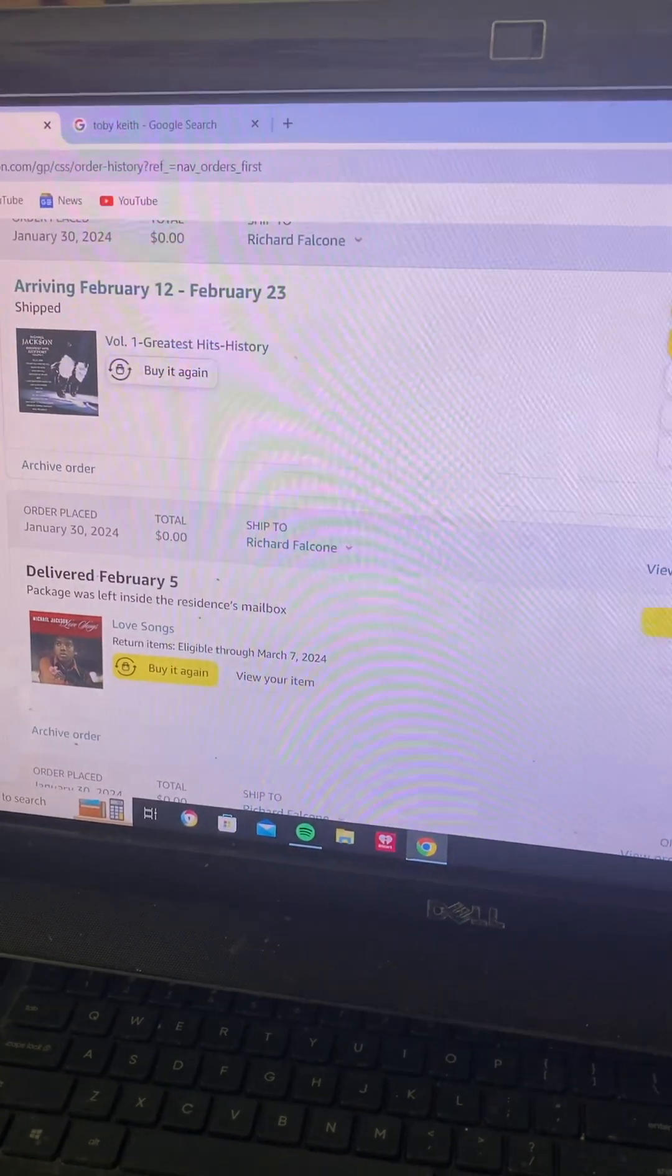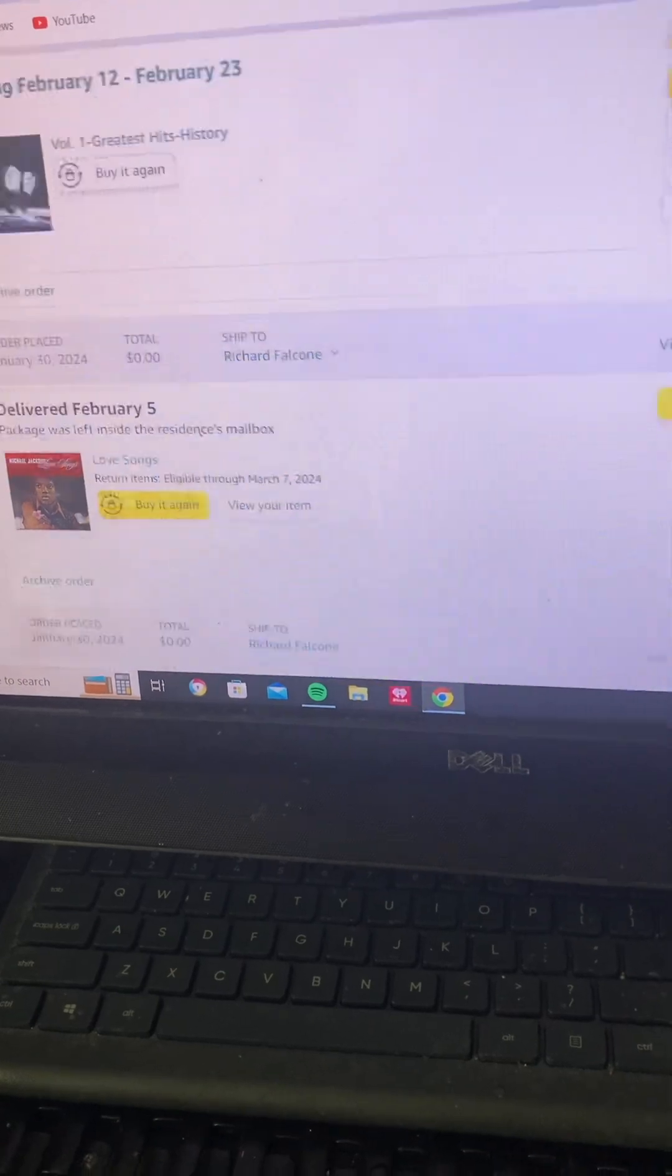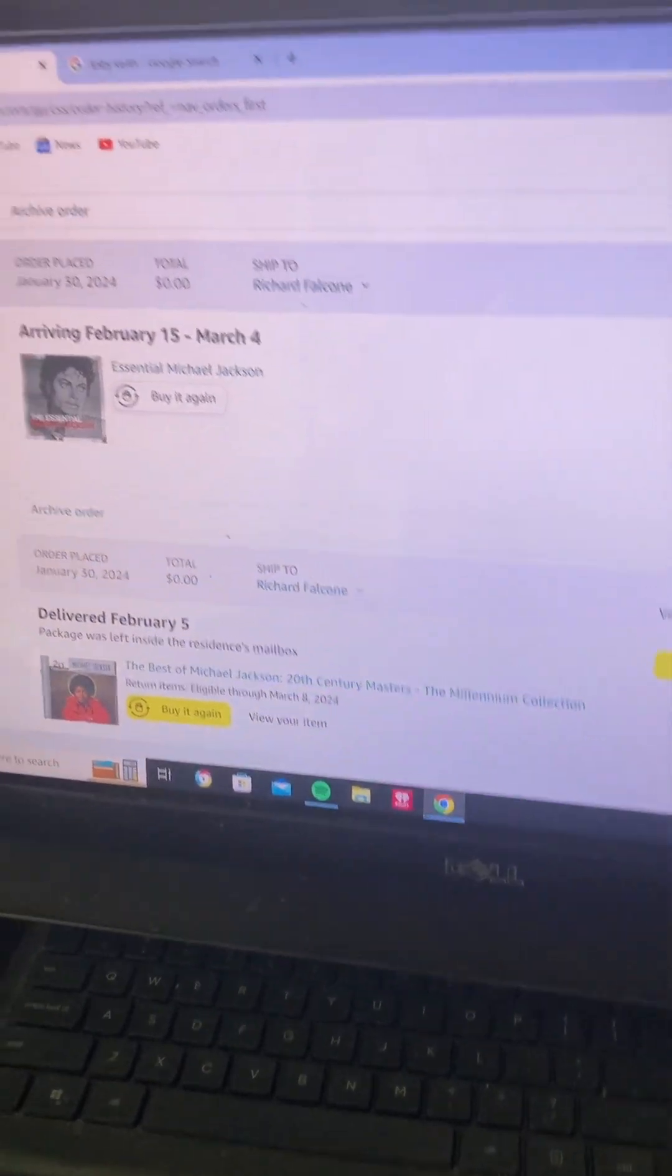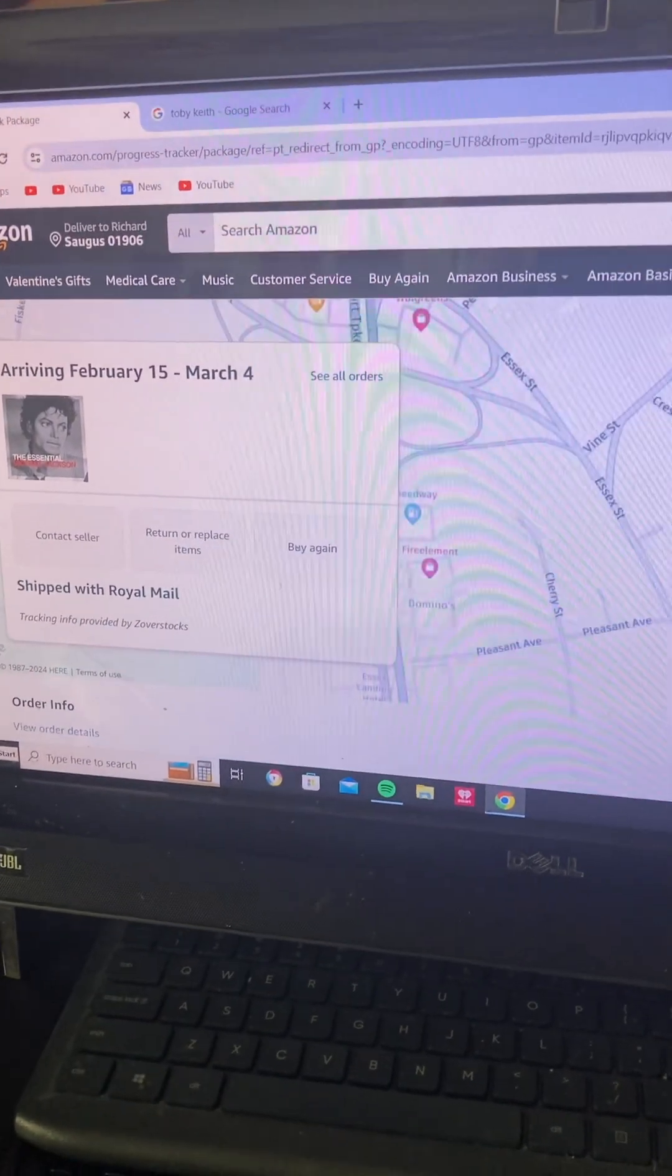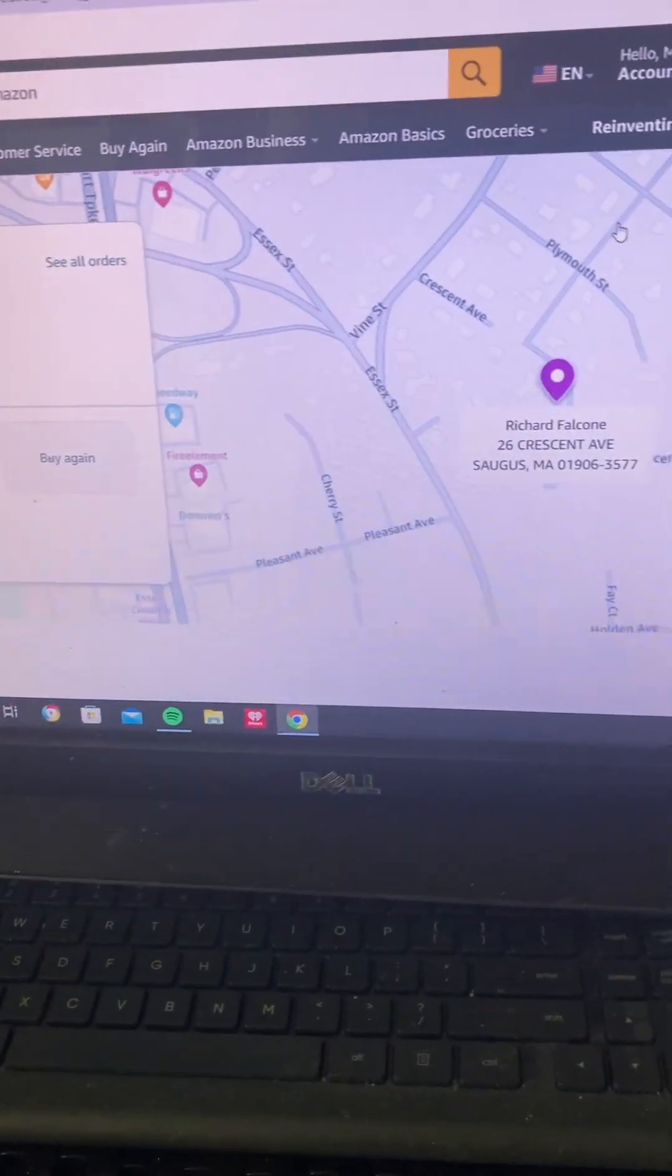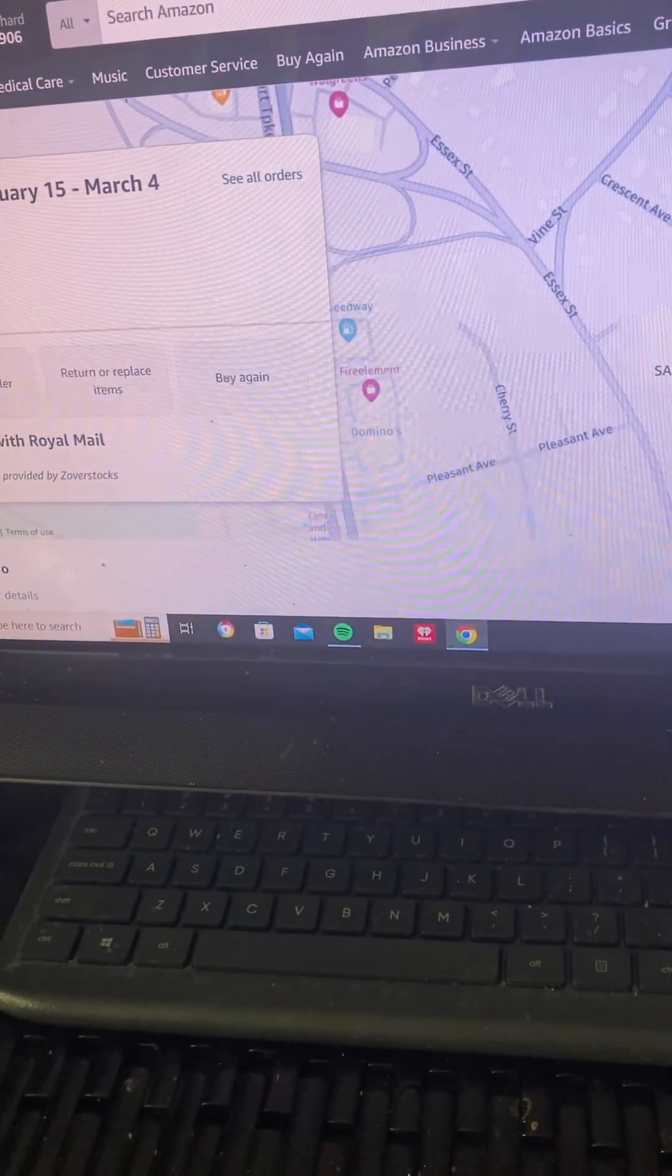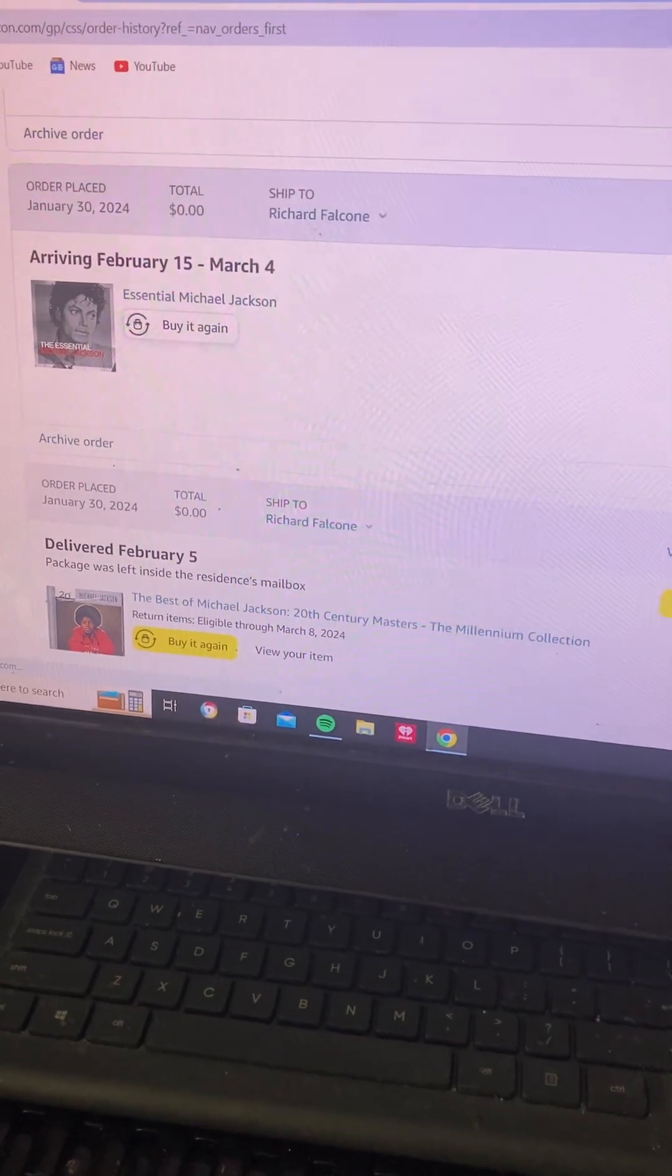Again, we have here the UK pressing of the Essential Michael Jackson. I do not know if I'm going to be getting that in the mail or the other two CDs because I'll be getting the last four CDs from Michael Jackson and I will be taking a break for a little bit. Also, if you haven't checked my video about the passing of Toby Keith...